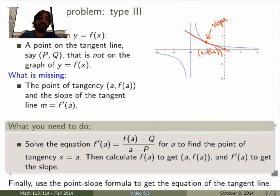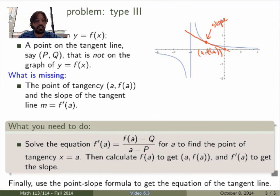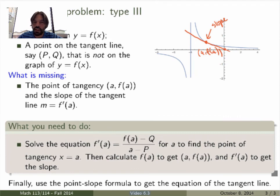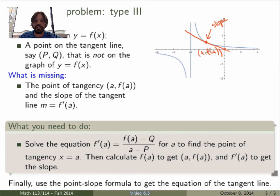These are the three main types of tangent line problems you'll encounter. There's always a way to solve it, but it's not always obvious. Think before you start calculating — that's a general rule. Whenever you're faced with a problem, think first and then you'll calculate the right things and won't waste time.